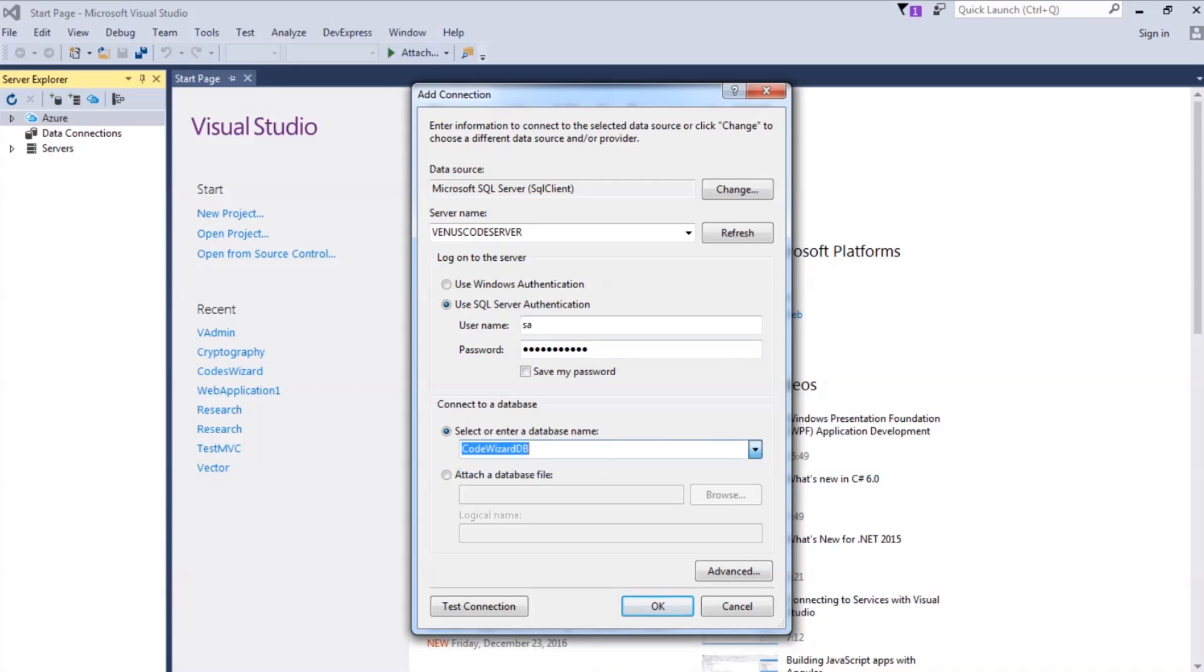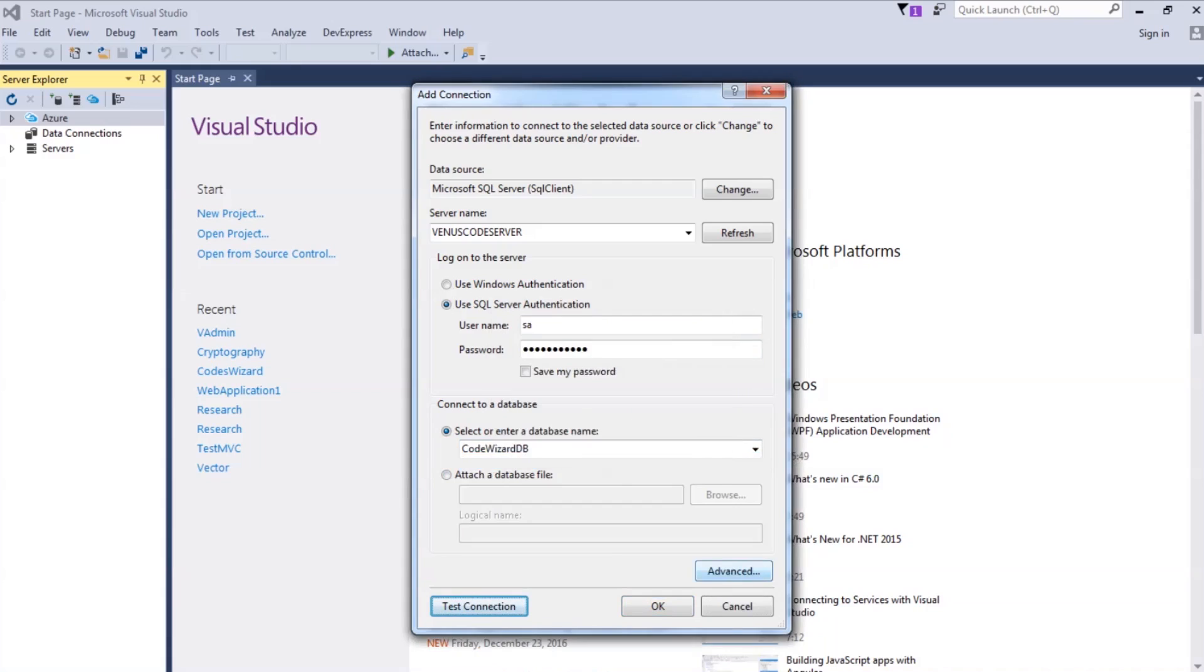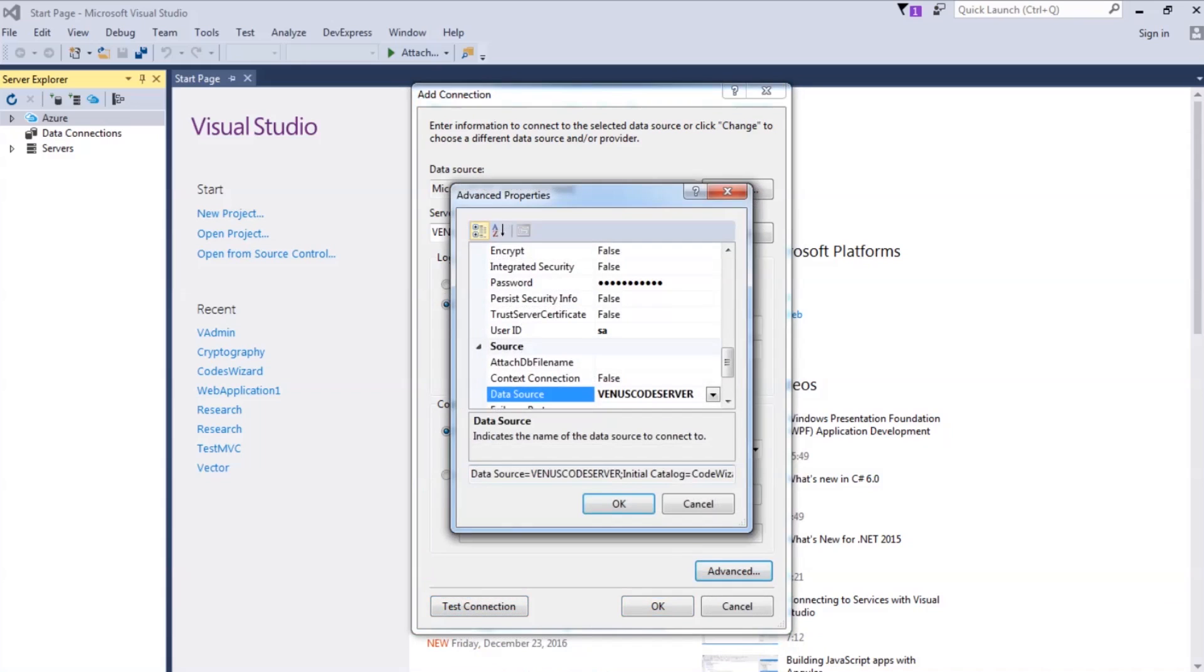Then select the database name. Test Connection. Select OK. Go to Advanced. And this right here is the connection string.